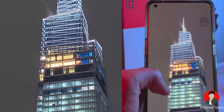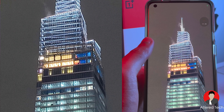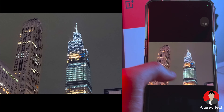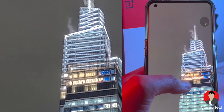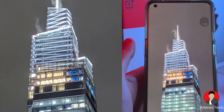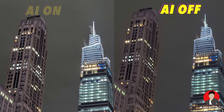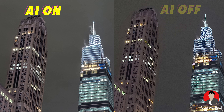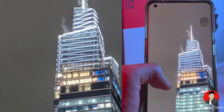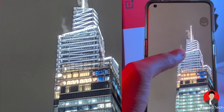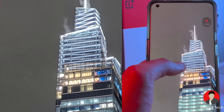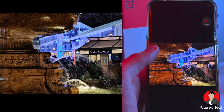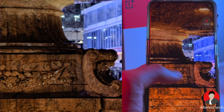This guy was moving and photobombed the long exposure — he's missing an eye — but the fountain came out a beautiful shot. Here is one without AI and one with AI — let me know in the comments which one you prefer. The AI version looks a lot clearer, but it also activated night mode.